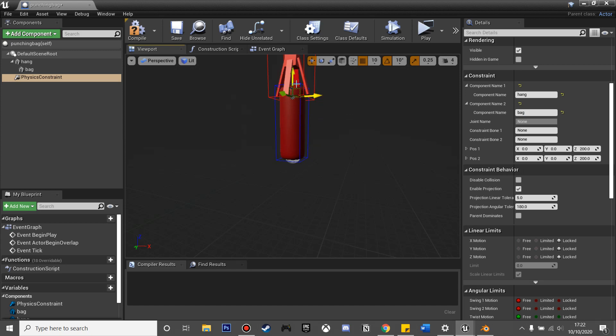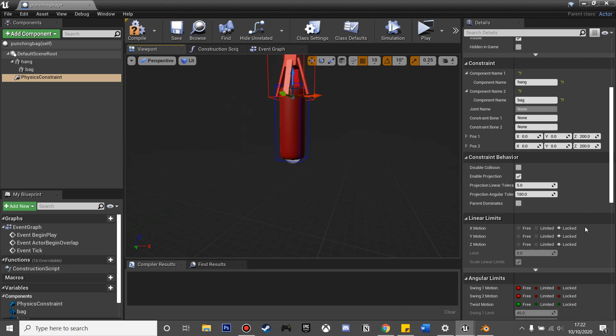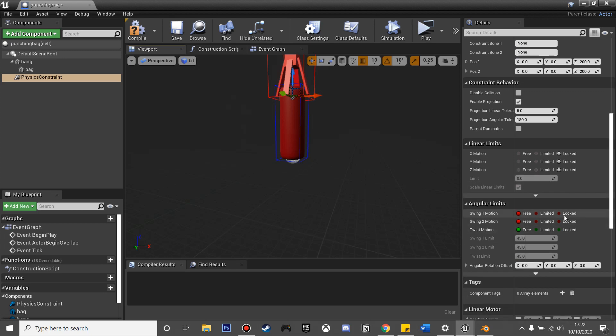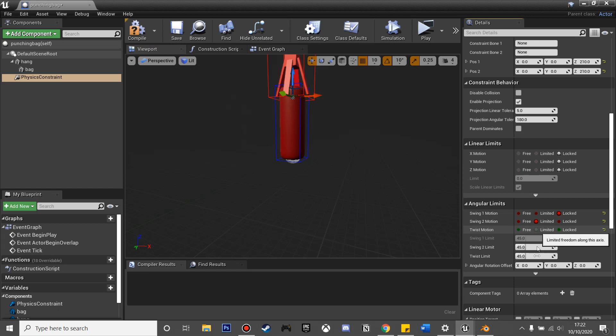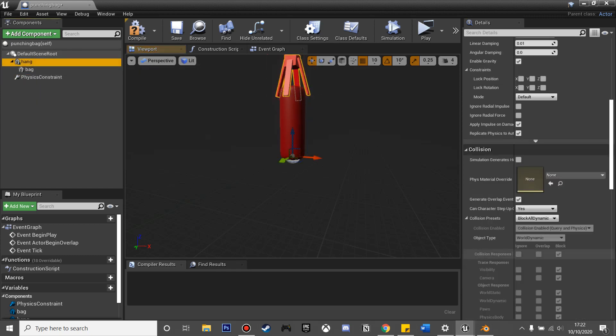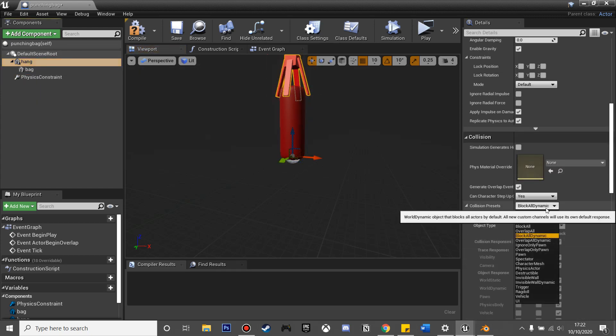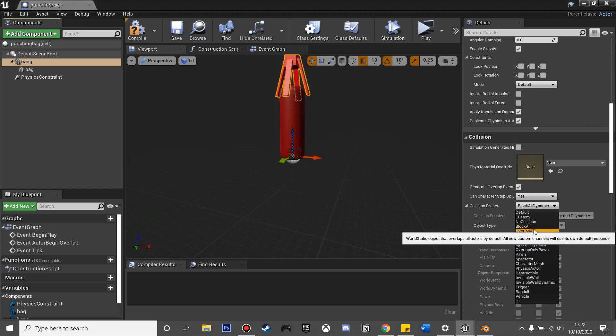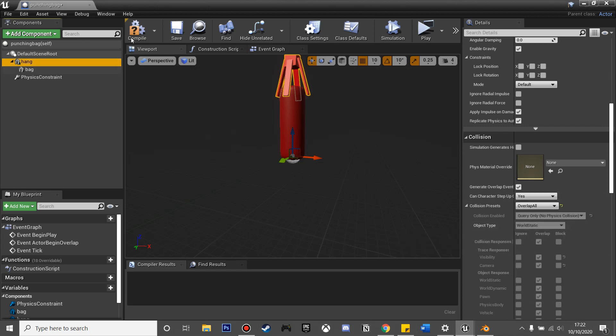If we scroll down on swing motion one, you want to set that to locked. That will lock in the Z axis. Swing motion two and twist motion, you just want to set to limited so we can move it in the X and Y. Then if we go to our hang and collision presets, you want to set it to overlap all so it doesn't mess with the simulate physics of the bag. Then click compile.